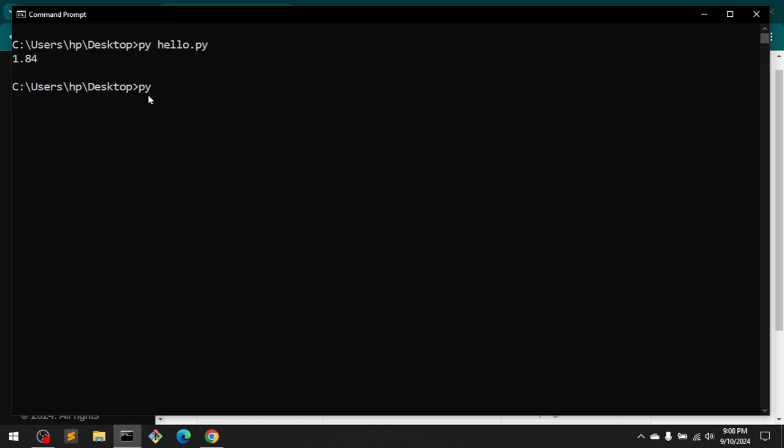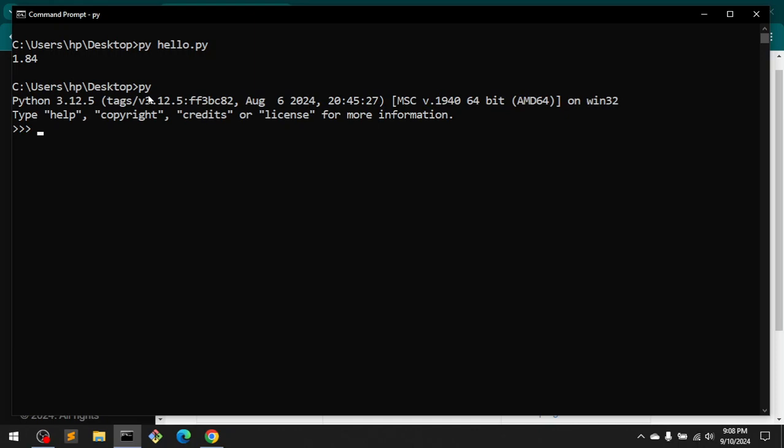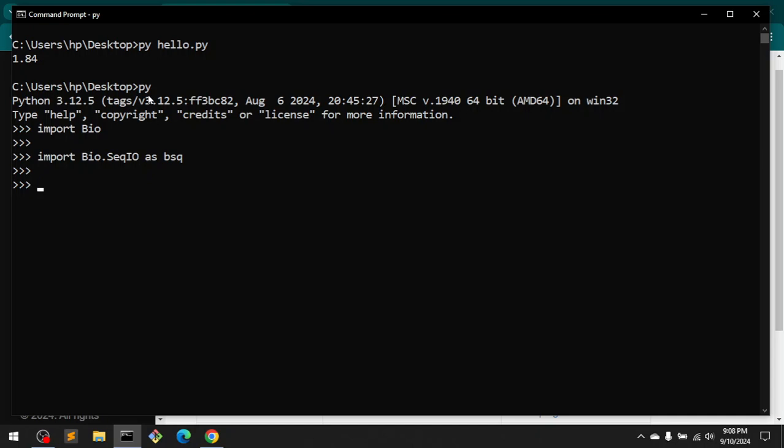going to do is I'm going to get into Python. Import Bio, and then also import Bio.Seq.io as bsq, and then you can use it.